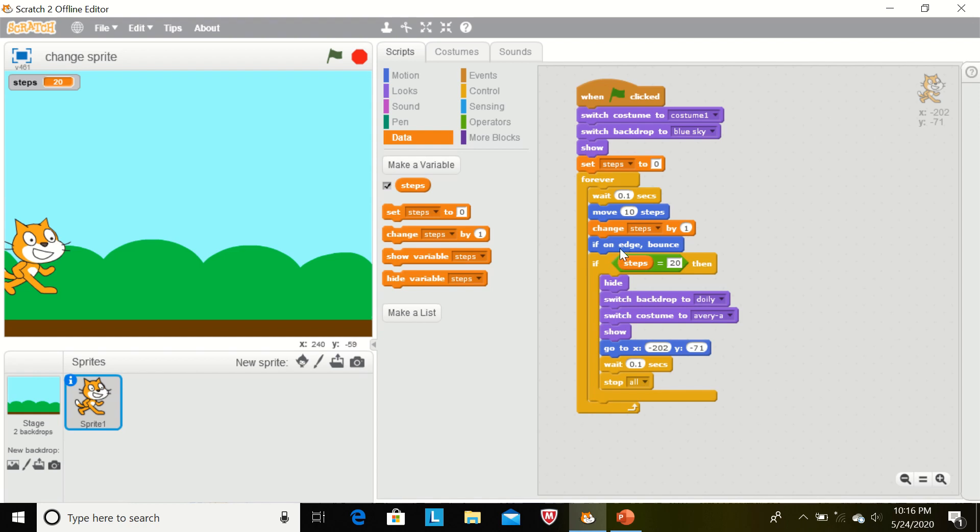If this sprite will touch the edge, it will bounce. Now the condition is, if the steps are equal to 20, then hide. Sprite 1 will hide.